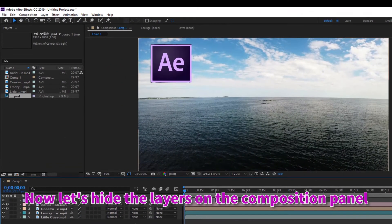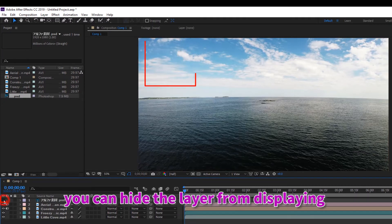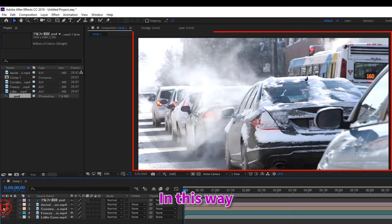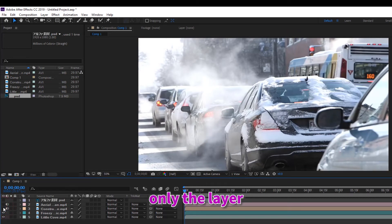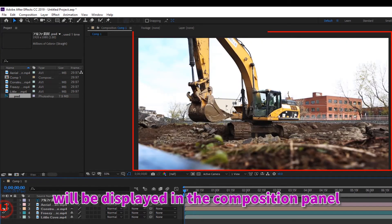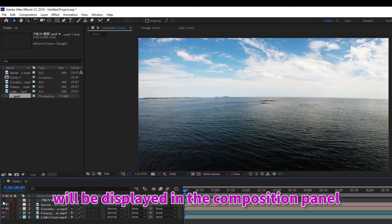Now let's hide the layers on the composition panel. By clicking this I-shaped button, you can hide the layer from displaying in the composition panel. In this way, only the layer with the I-shaped button turned on will be displayed in the composition panel.